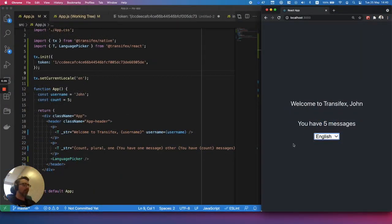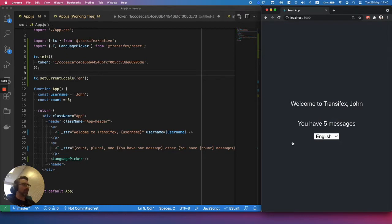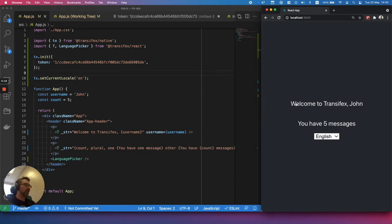So, another cool feature I would like to show you is how you can edit the source language. Let's say that your app is on production and the copywriter is not satisfied with this welcome message here.